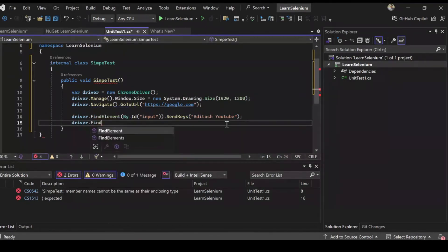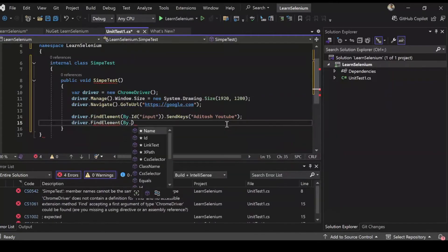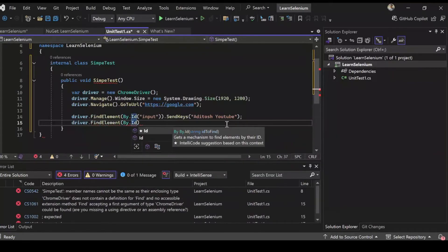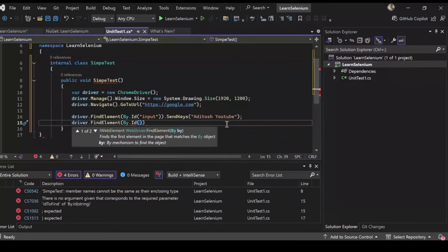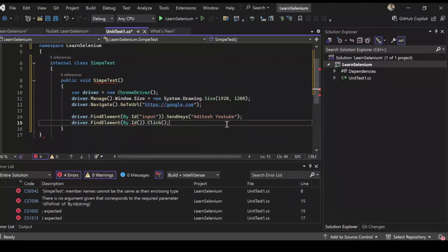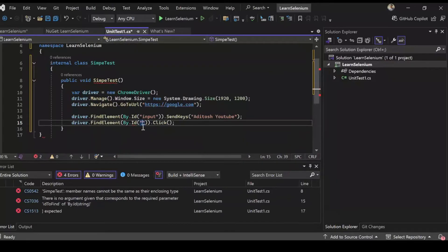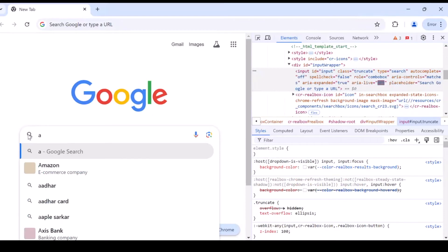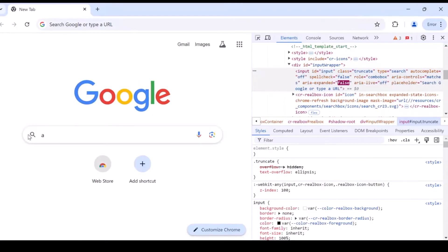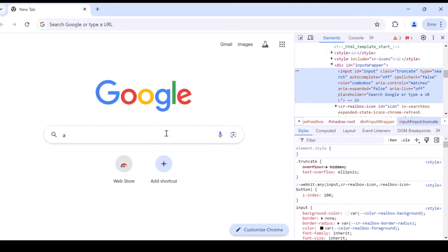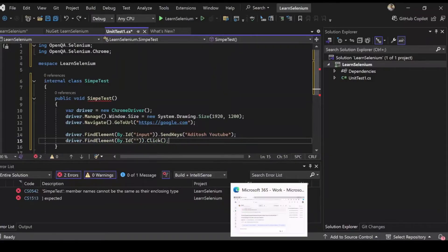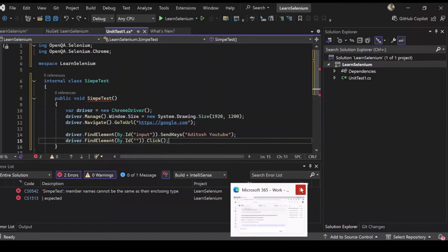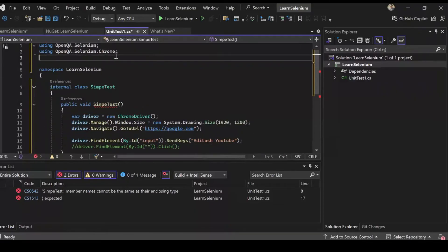And after we have typed this we want to hit the search button. So what we can do is driver.find element by the ID of the search button and then dot click instead of send keys. So I need the ID for the search button now. So let's go back. Head back to the browser and let's find the ID for this. So I never realized Google doesn't have a search button. We only have, you always just press enter. So here we go.